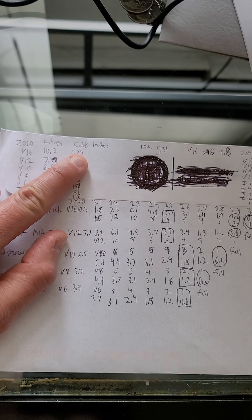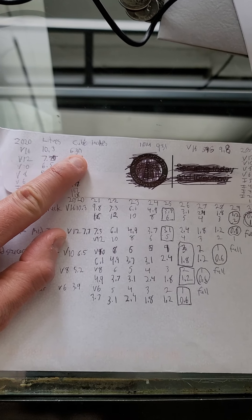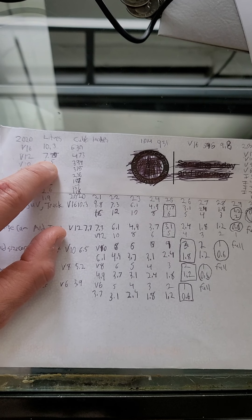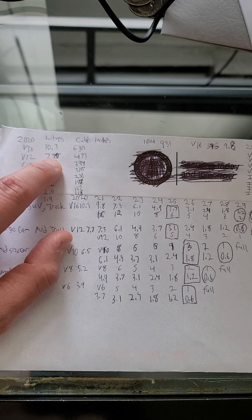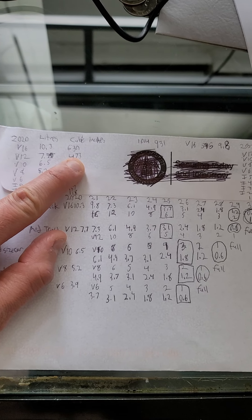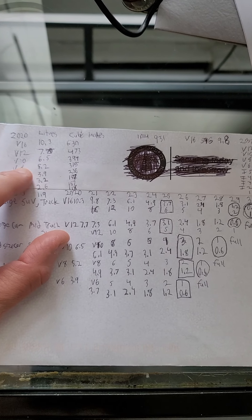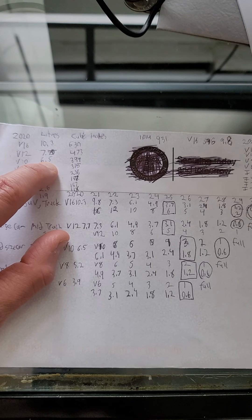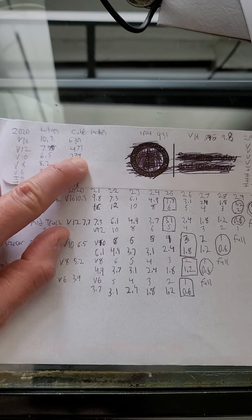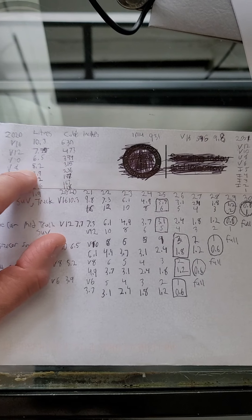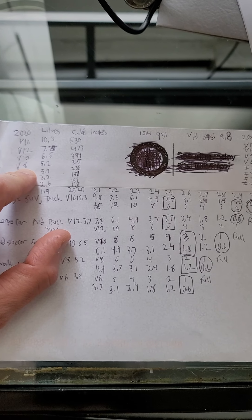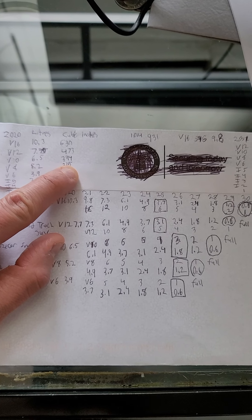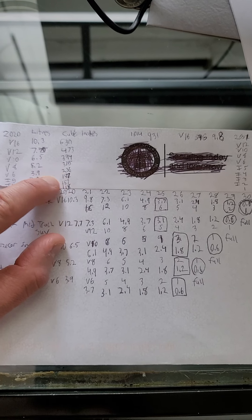A V12, which is 7.7 liters, 473 cubic inches. A V10, 6.5 liters, 394 cubic inches. A V8, 5.2 liters, 315 cubic inches.